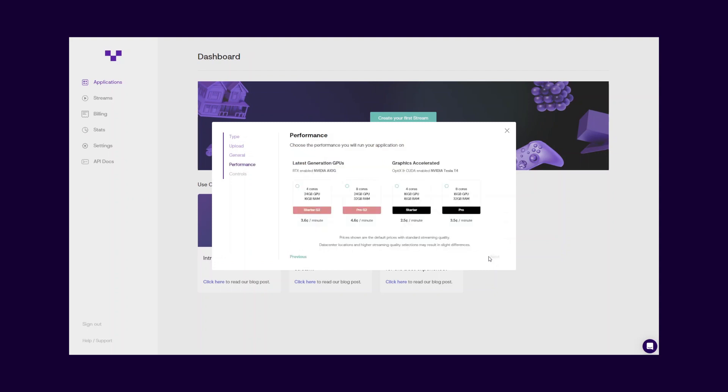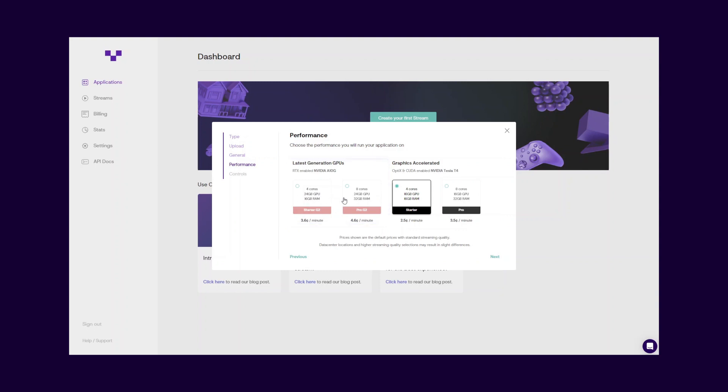In the next step, select the desired performance choice for your application. For standard performance requirements, we recommend the cost-effective graphics accelerated performance options. If your application requires RTX support, you can also use the latest generation performance options as well.